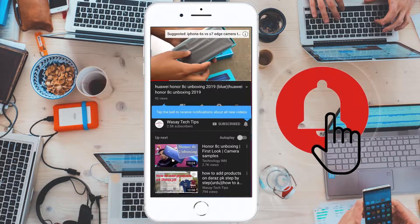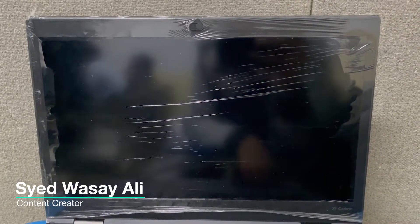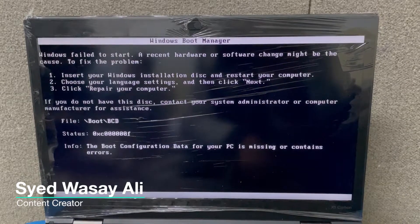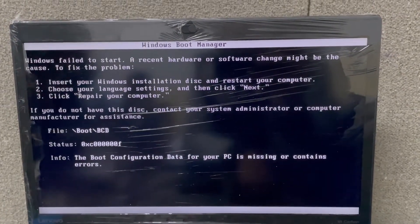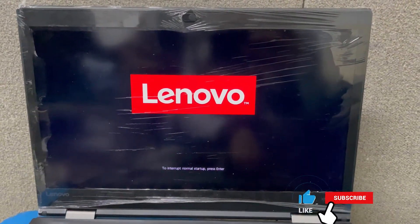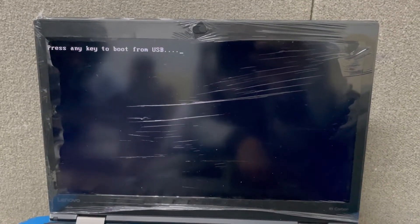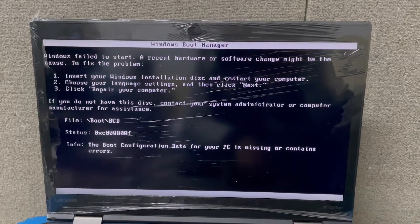Hey, what's up YouTube, this is Vase here. Today in this video I am going to show you how you can solve the error 0xC000006F. I encountered this error when I was trying to install a fresh copy of Windows on my Lenovo laptop — when I tried to install Windows, this error page showed up.